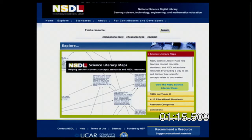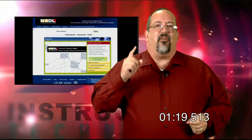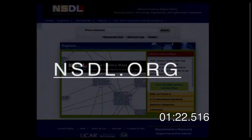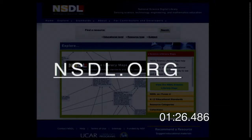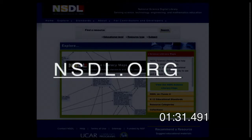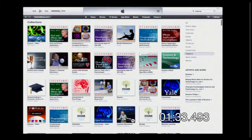The science literacy maps are interactive — students can click and find out more. The National Science Digital Library is located at nsdl.org, or nationalsciencedigitallibrary.org. It's a great site for teachers or students to surf and explore.